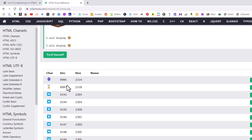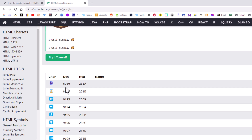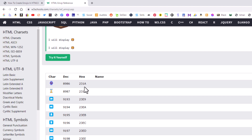So to use the decimal number, all you need to do is place the ampersand and the pound symbol in front of it. To use the hex number, you place the ampersand, the pound symbol, and a lowercase x in front of the number. Let me jump over to VS Code and I'll recreate that page.